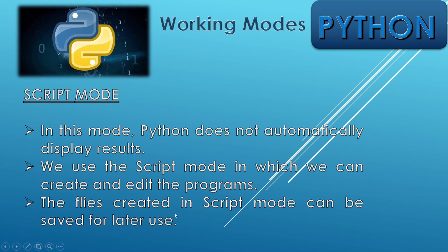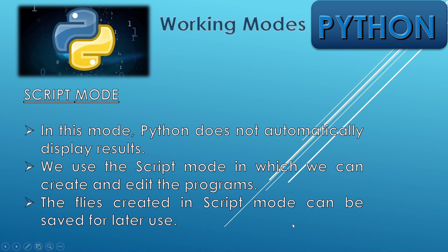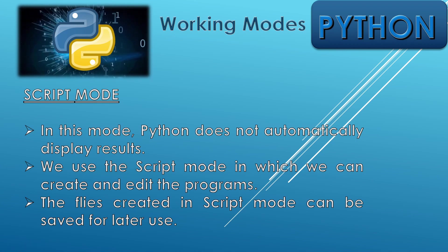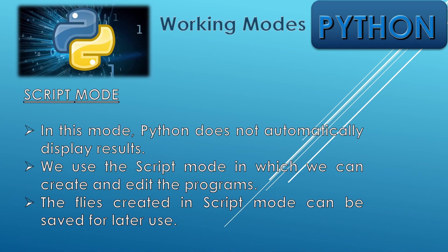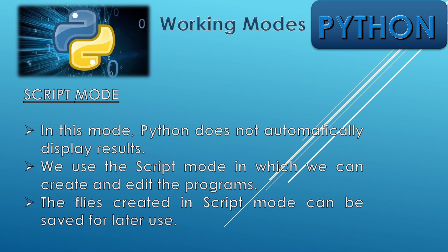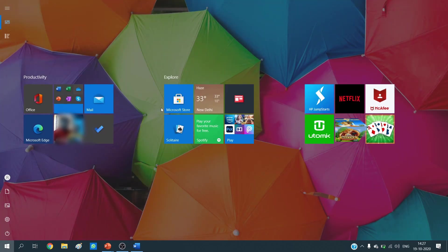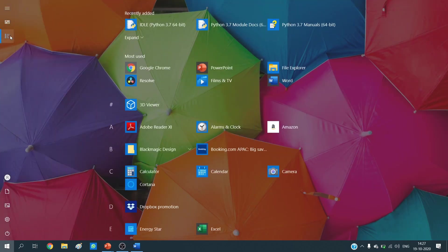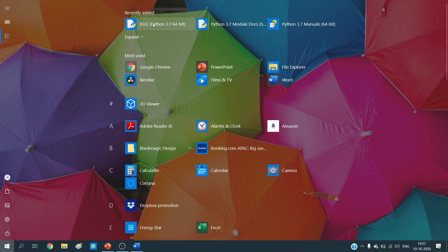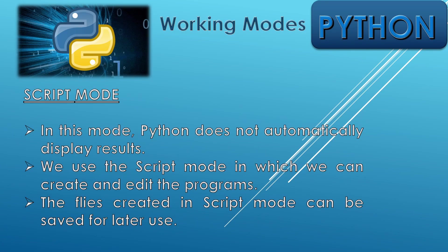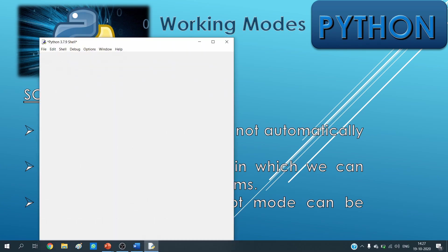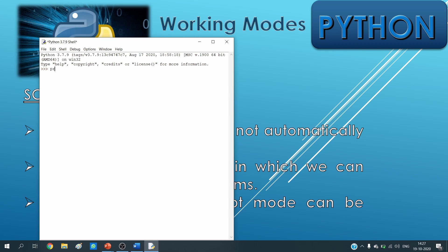The most important thing is that the files created in script mode can be saved for later use. Now let's open Python. We need to go to start menu and choose Python IDLE, that is integrated development environment. When this mode opens, you can see the environment.